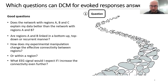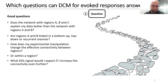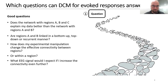There are good and bad questions in the sense that some questions DCM can answer and is suited for, and other questions are perhaps not so good for DCM — at least they might still be interesting questions. A first good question is: does the network with regions A, B, and C explain my data better than the network with regions A and B only?